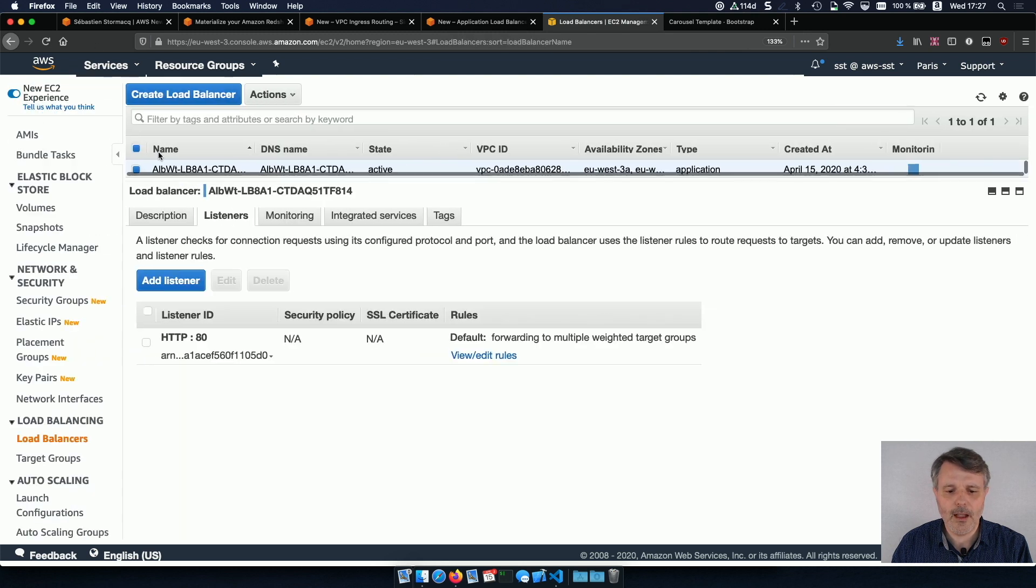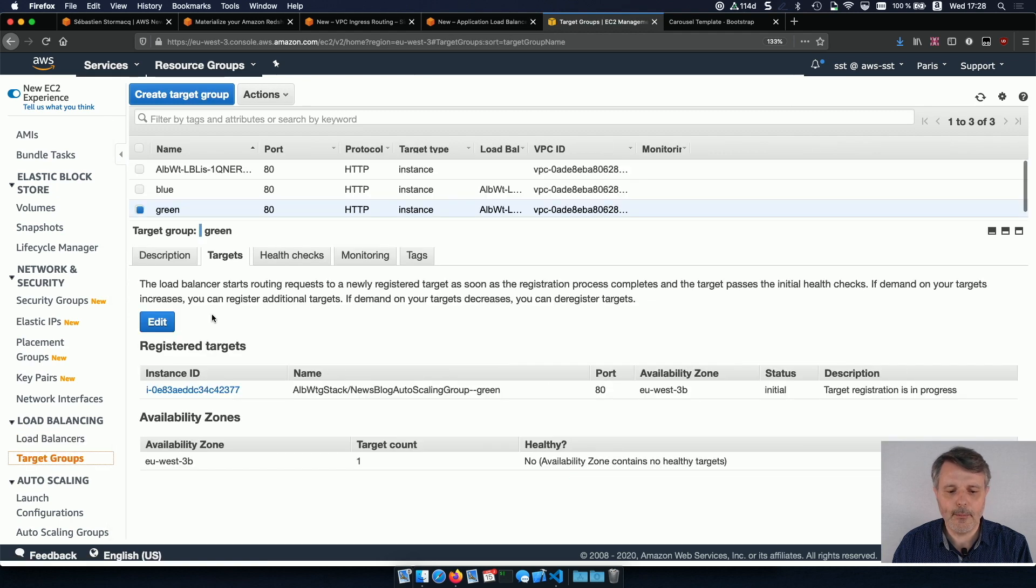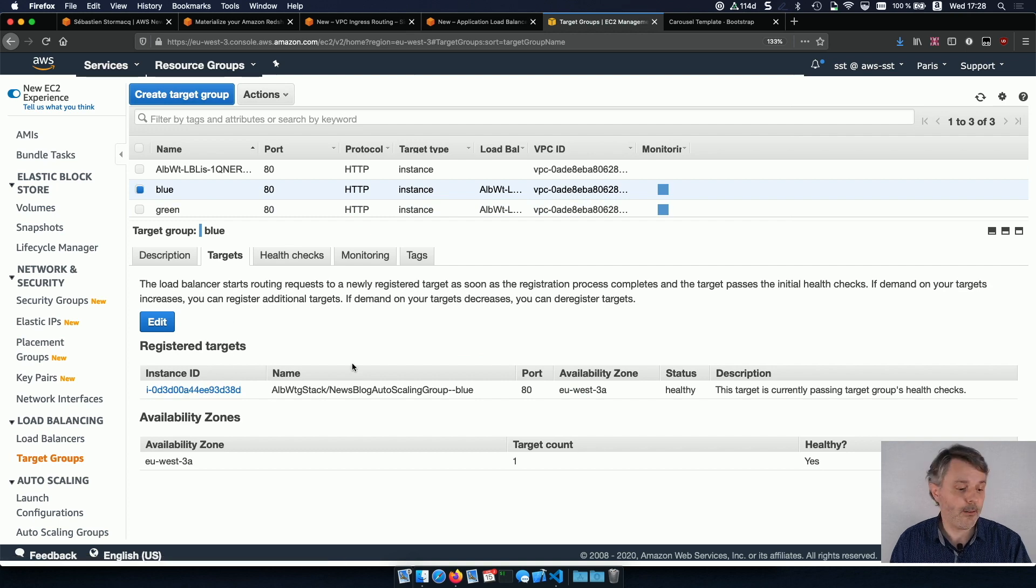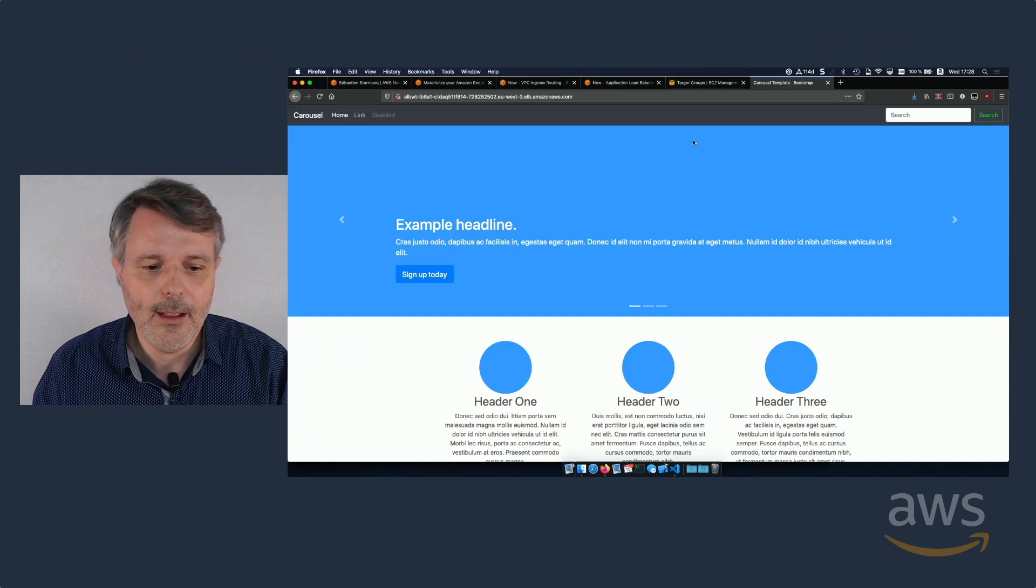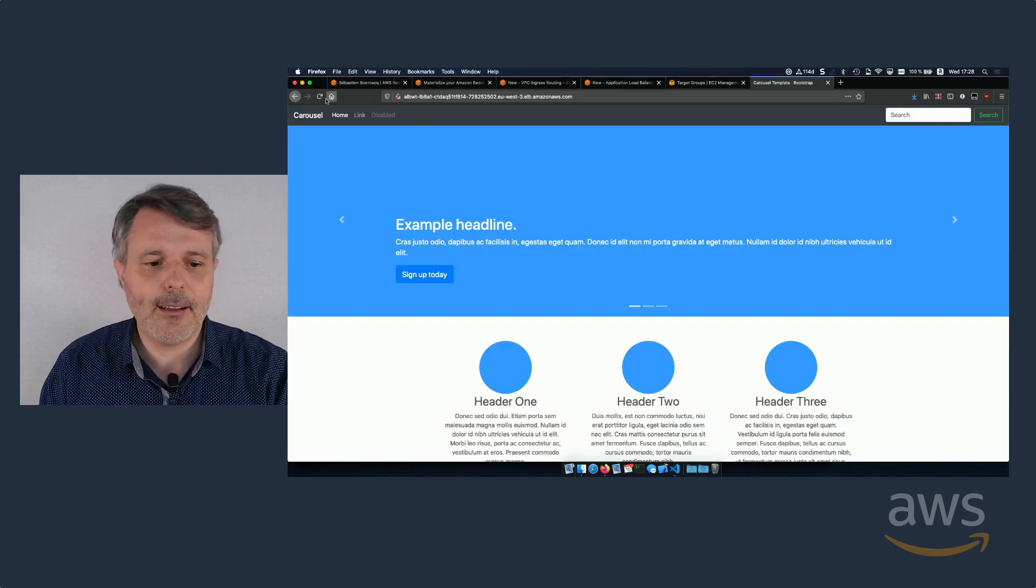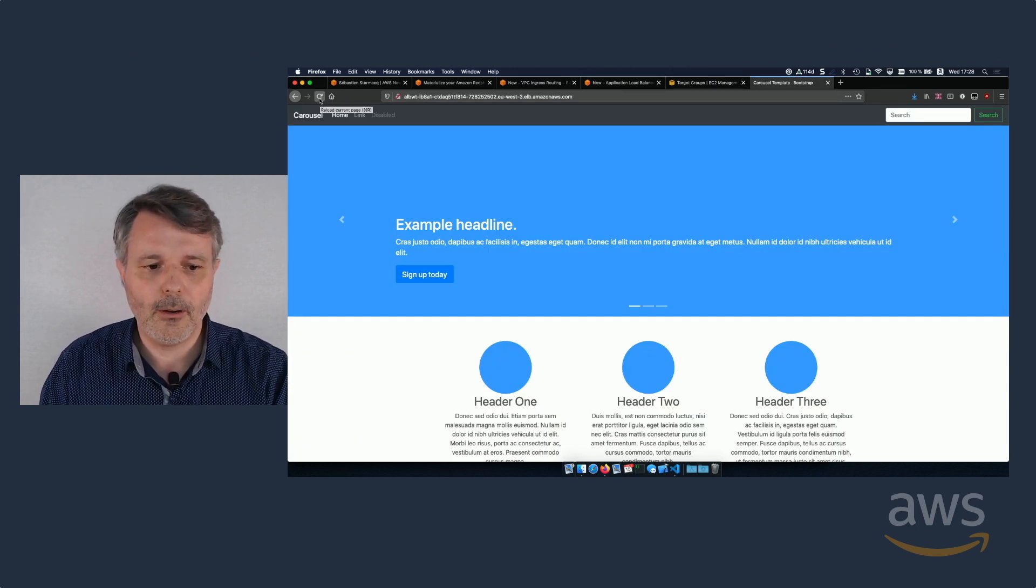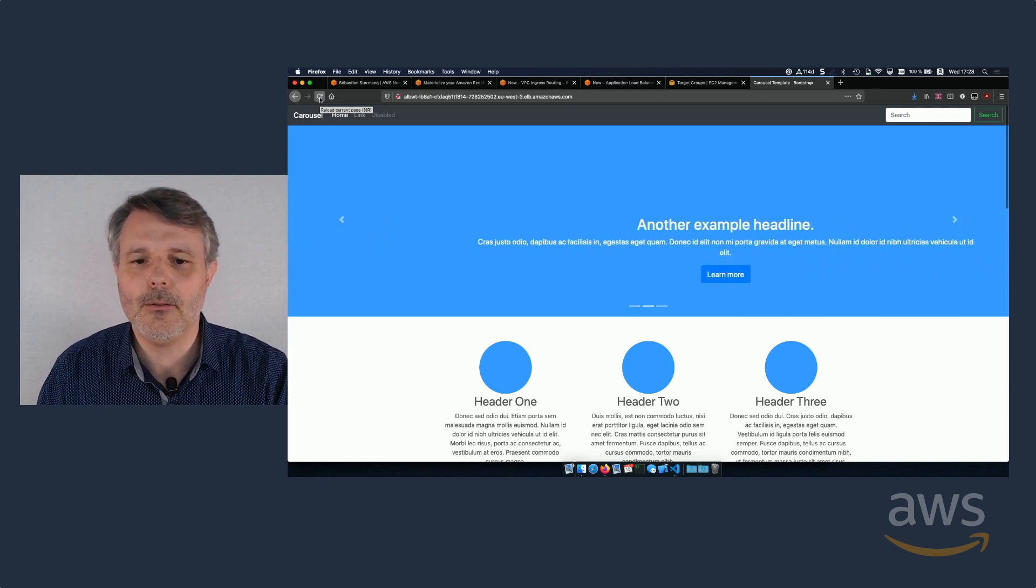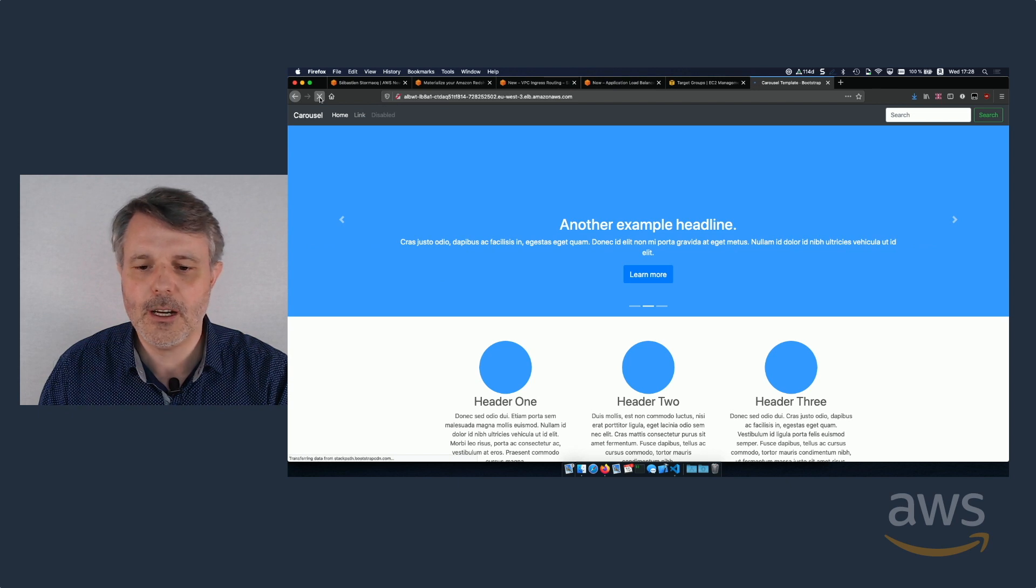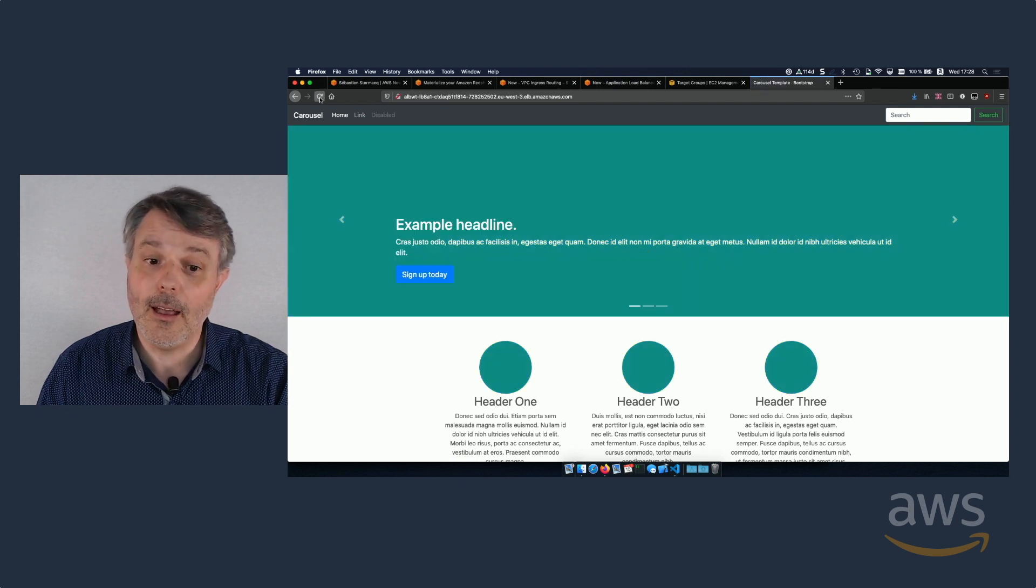So I should be able to test that. Let's just verify that my green target group has the green instance registered. My blue target group has the blue instance registered. So it means that auto-scaling was actually working correctly. So going back here and let's start to do a reload. So I'm going to click on that button with the shift key to force the browser to make a refresh.